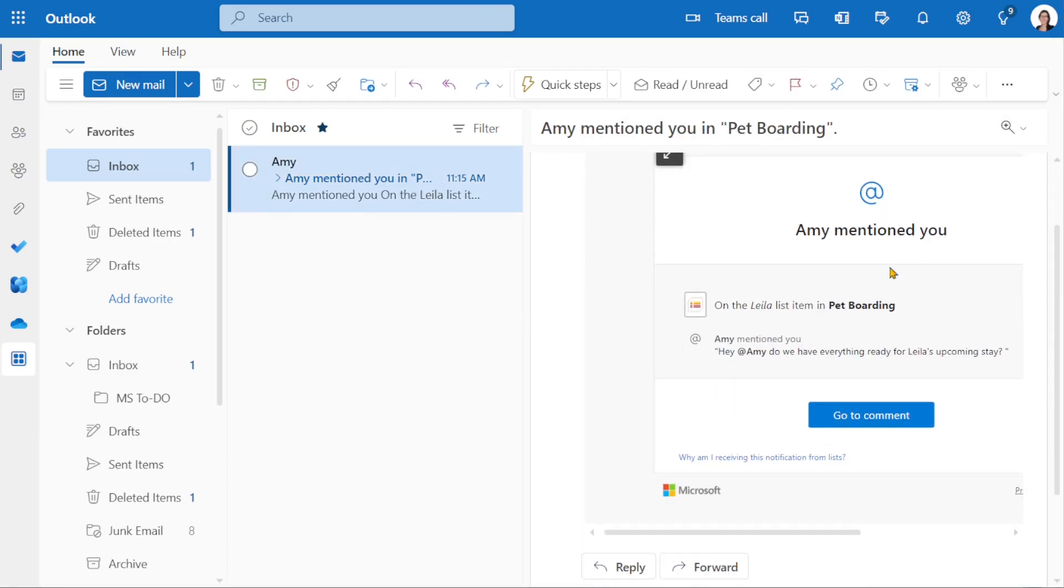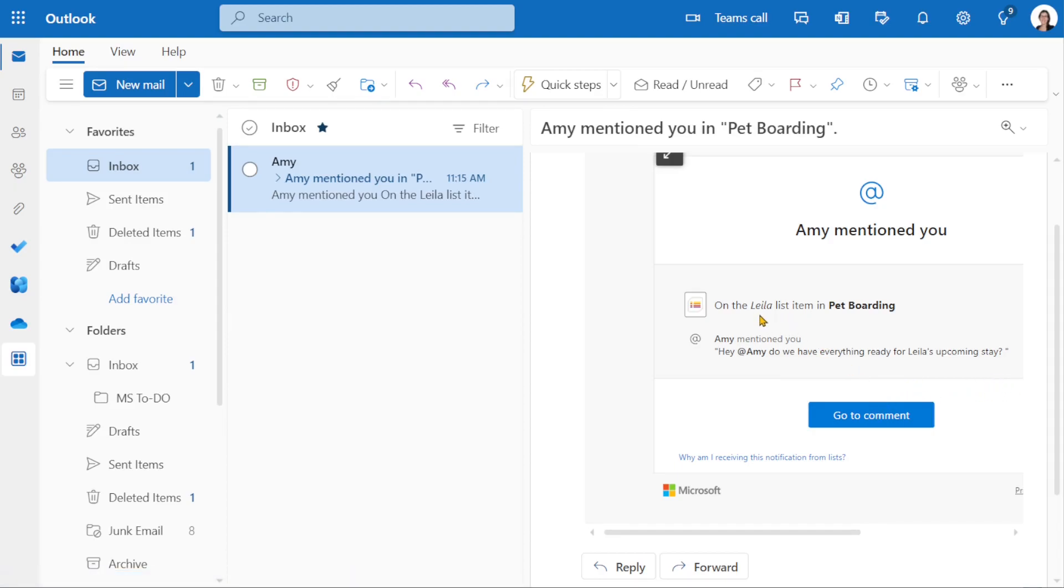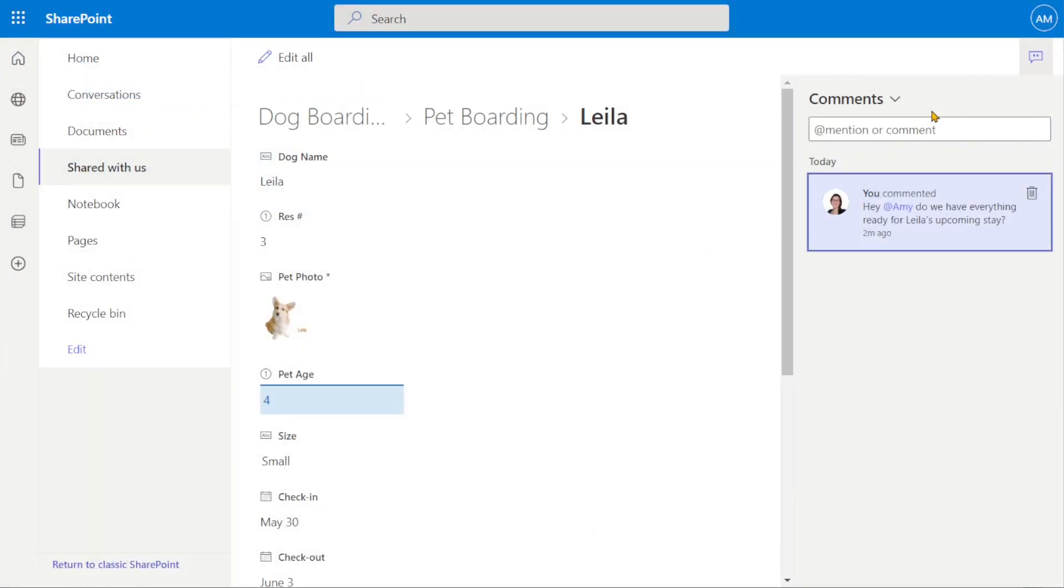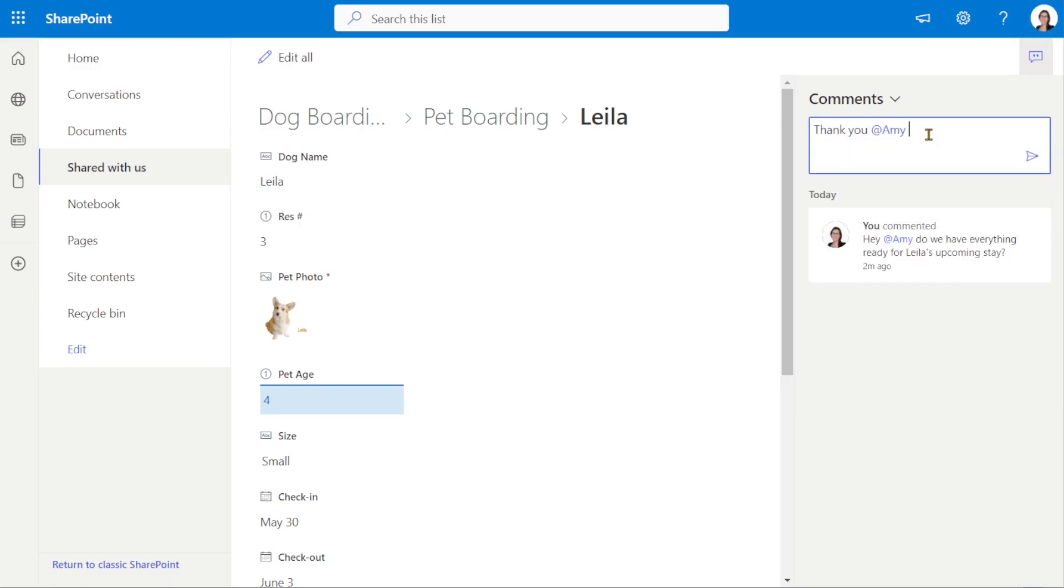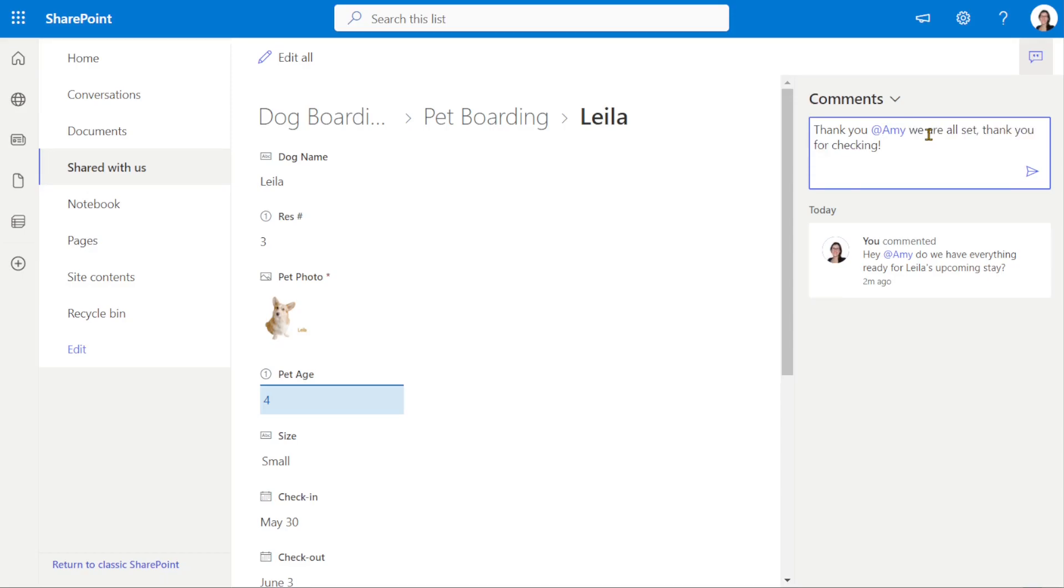The email provides the comment as well as indicates the list item and the list that we are associated with. So if we go to the comment and go, thank you Amy, it is very important that you tag your team member otherwise they will not be notified.